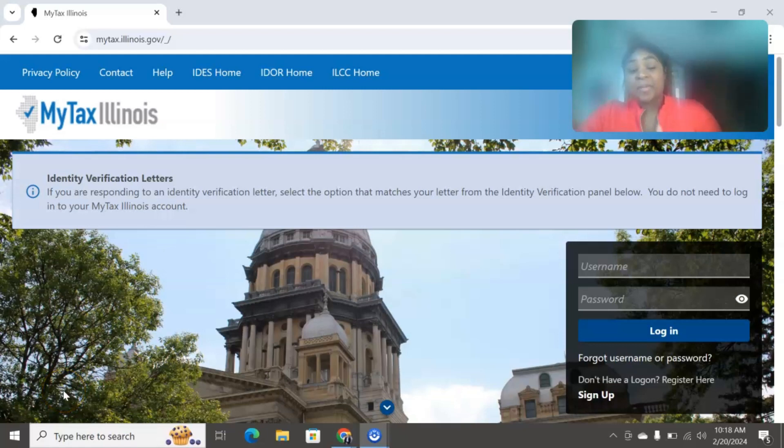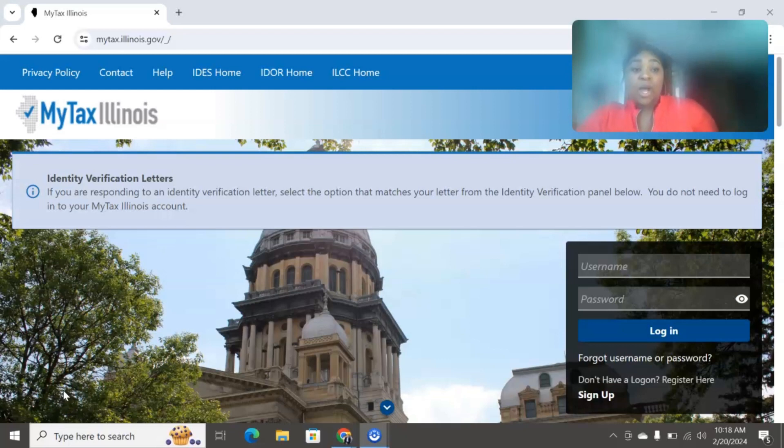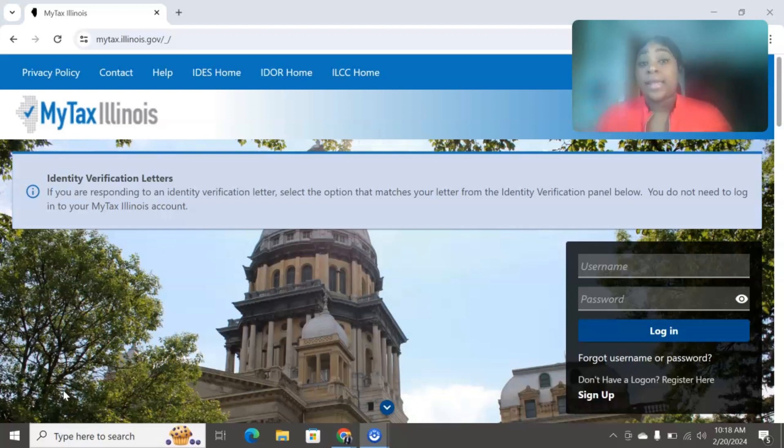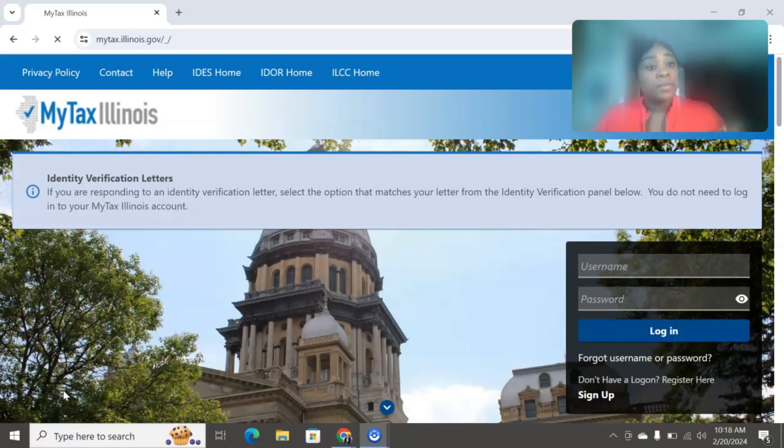Welcome back to my channel. My name is Malaysia Hayward and I am the Vooji Booker. So I am doing an updated 2024 how to file your sales tax in Illinois via the MyTax Illinois website.